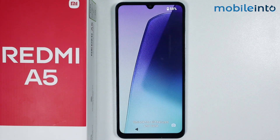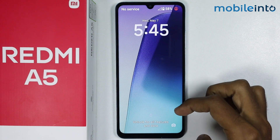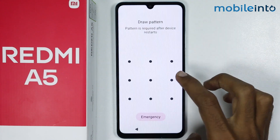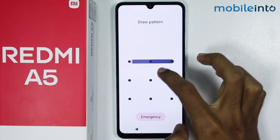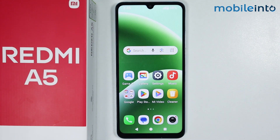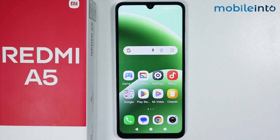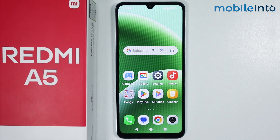As you can see, our smartphone has restarted. And this is how you can speed up the Xiaomi Redmi A5. If you found this video helpful, please like the video and subscribe to the channel and hit the bell icon to get notified when we upload a new video.